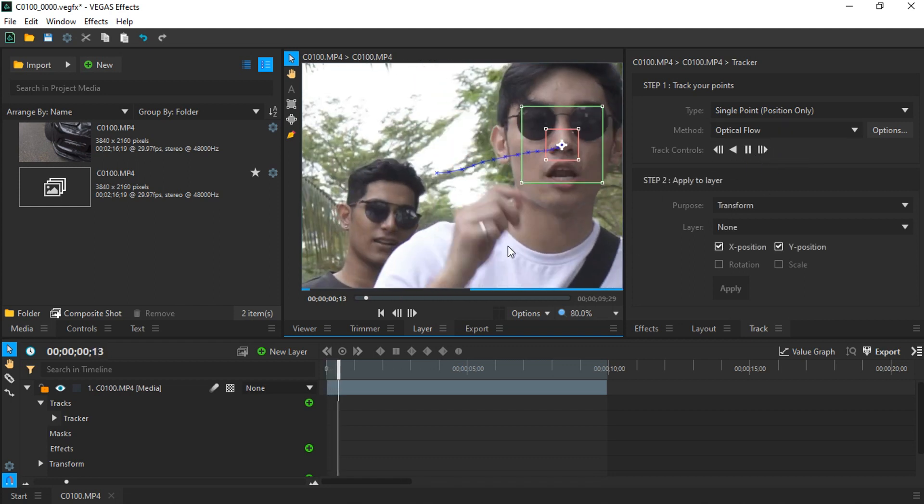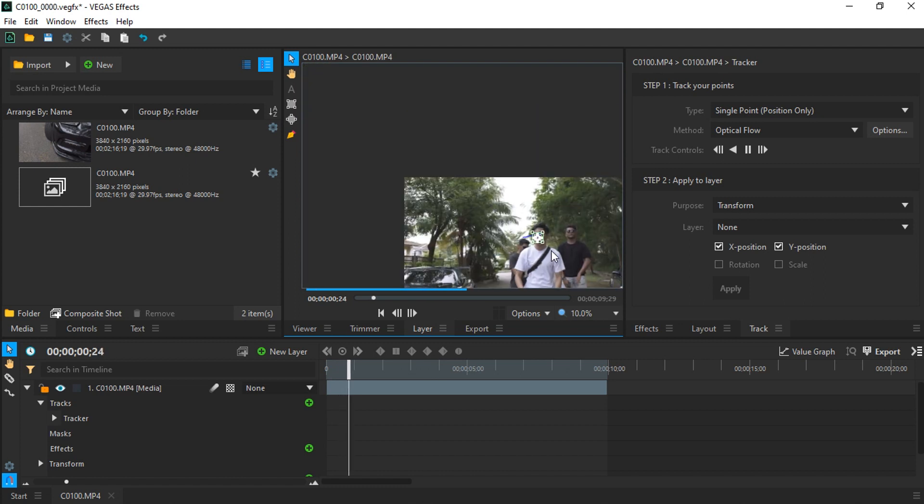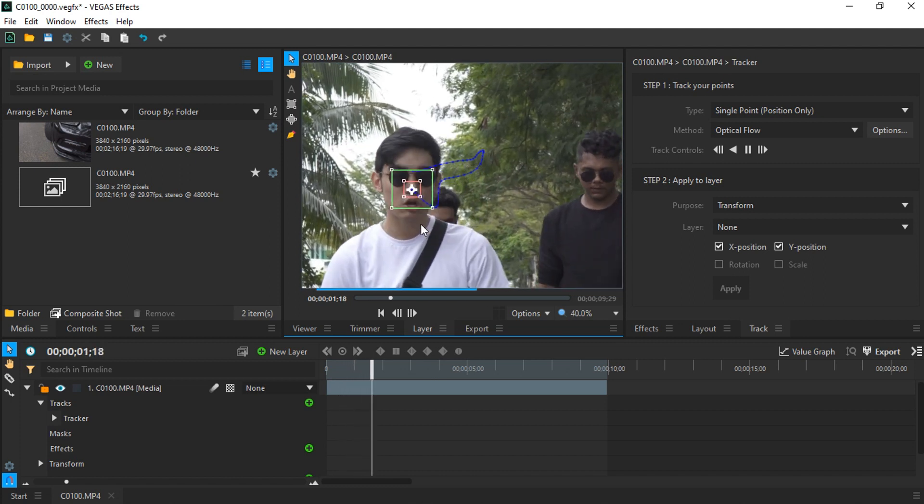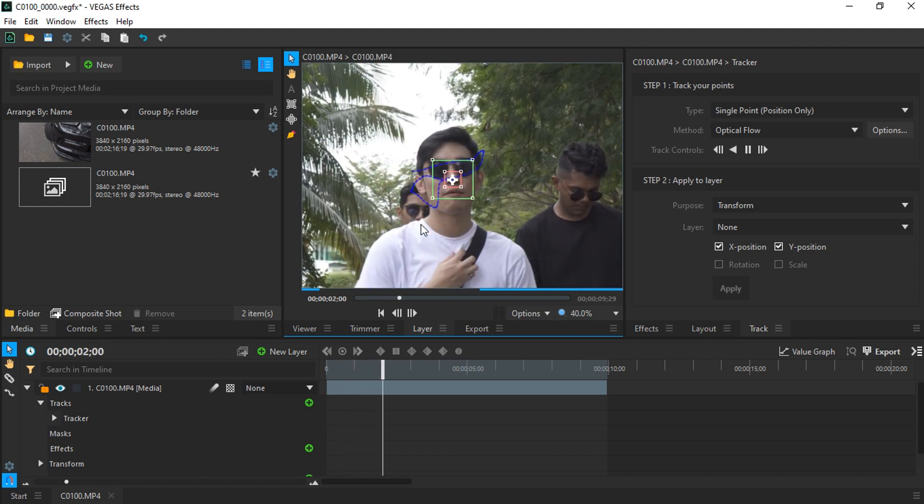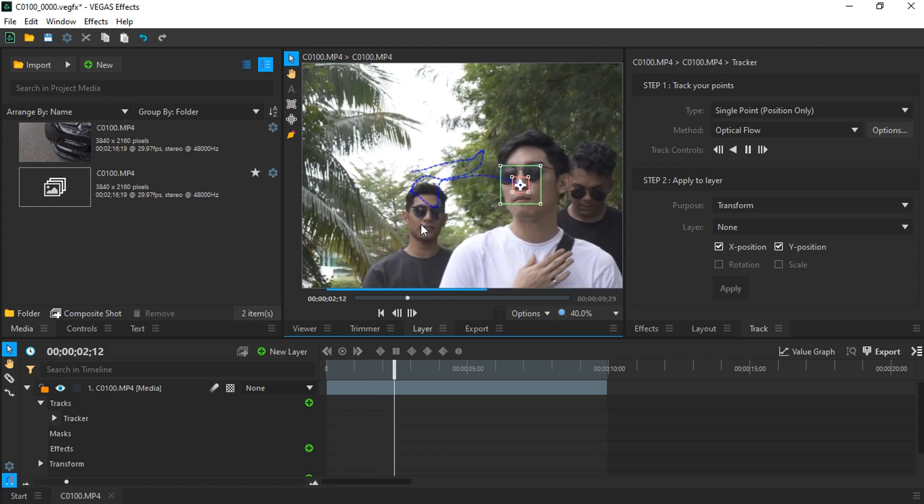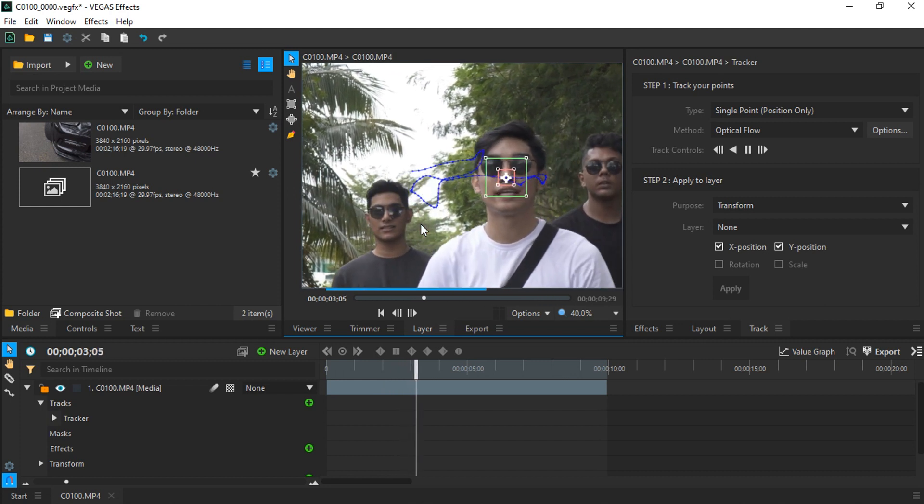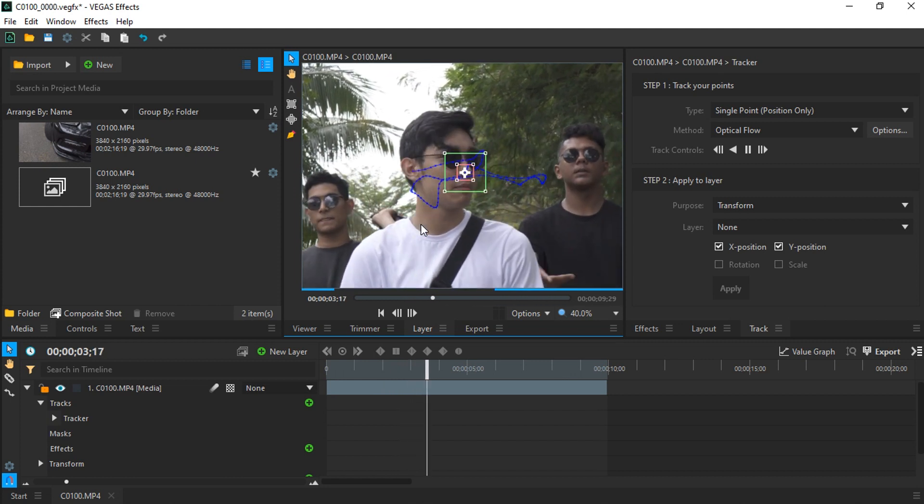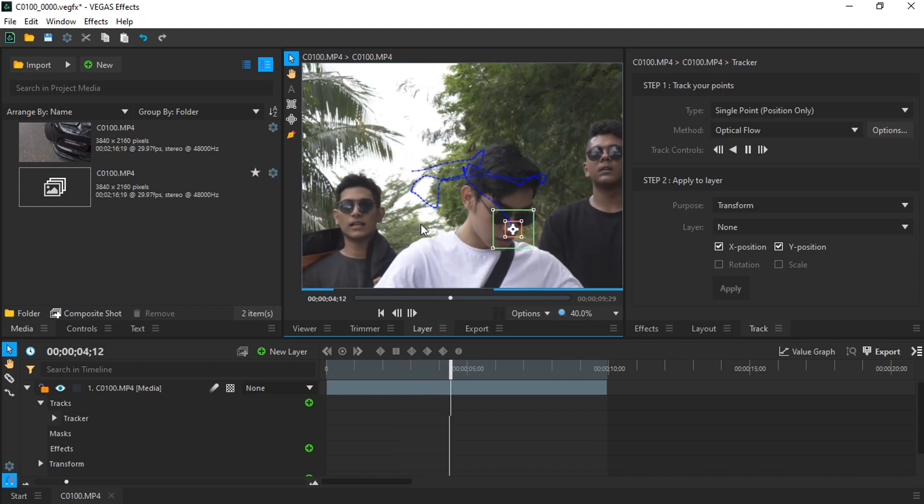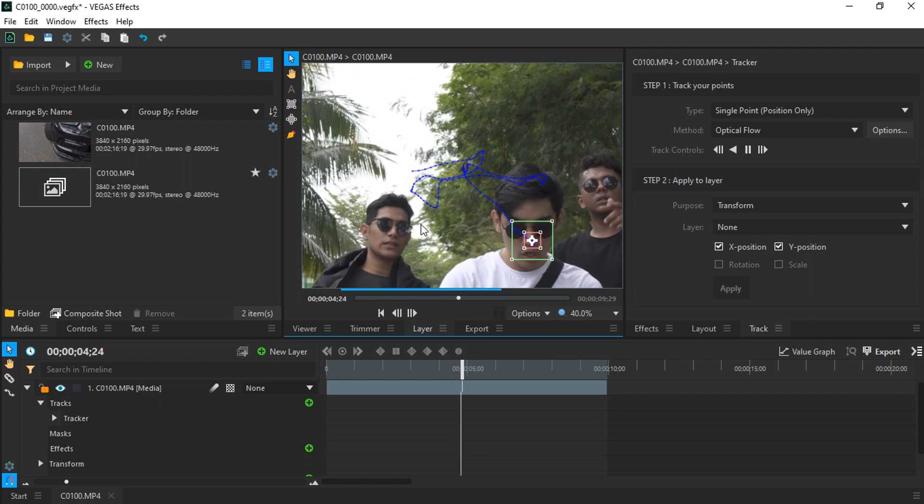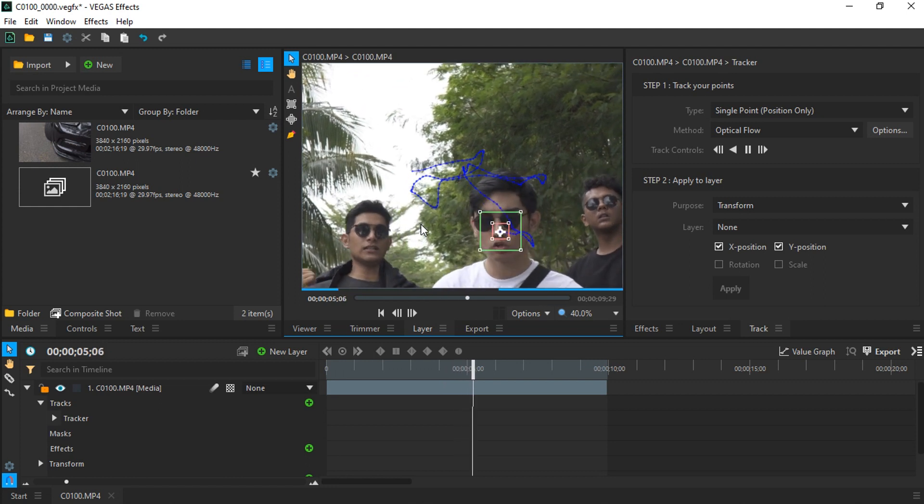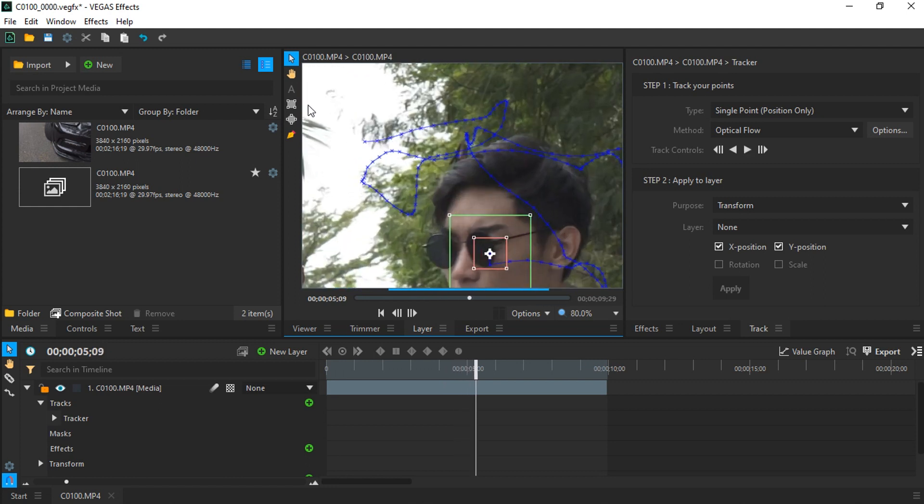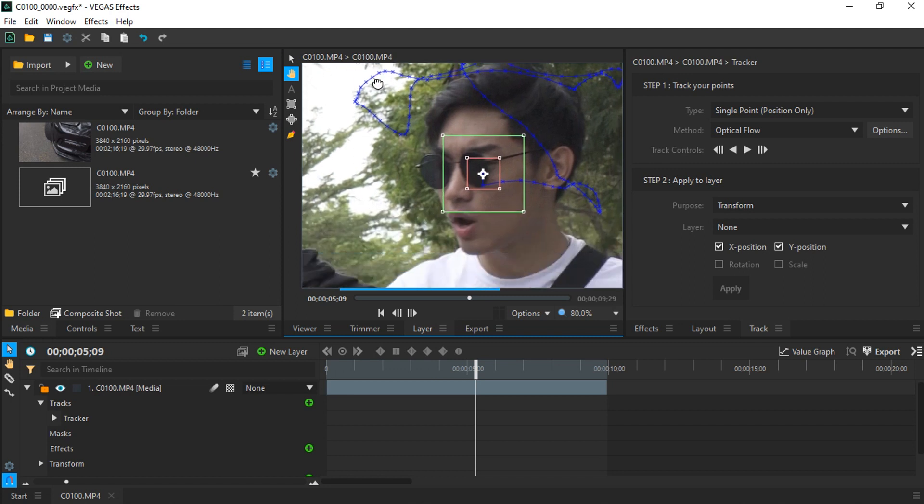Just press track forward and Vegas Effect will track the subject's face very well. This is how you're supposed to do the lock stabilization effect. This is the proper way to do it. Vegas Effect lost tracking is pretty simple to fix.